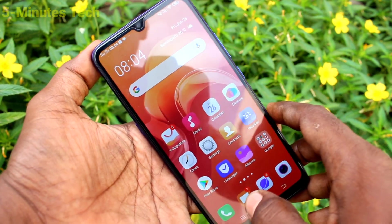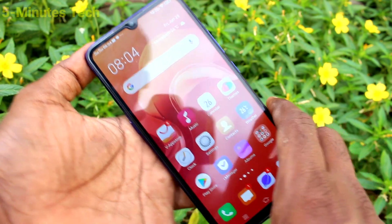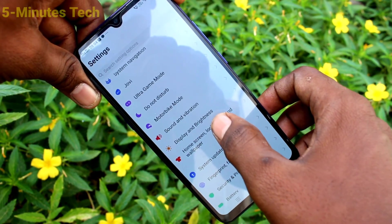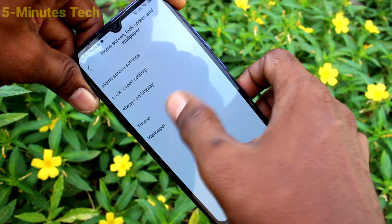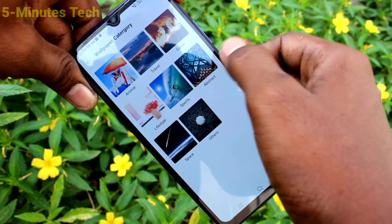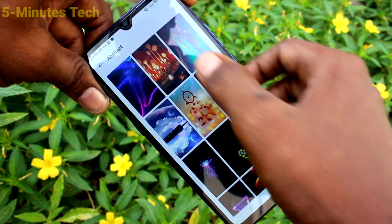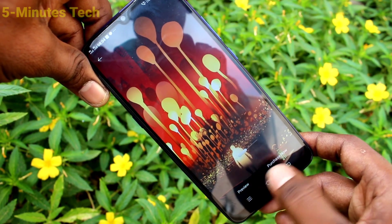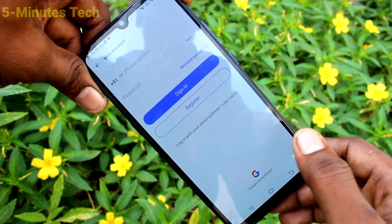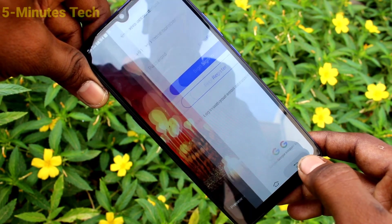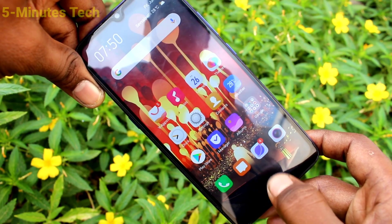Again go to settings and click on home screen, lock screen, wallpaper. Click on wallpaper and click on download more. Here you have several categories — select any one. If it is purchasable, you have to pay some money to download that wallpaper.